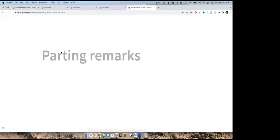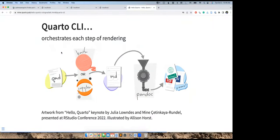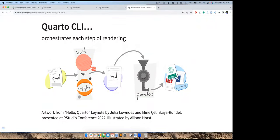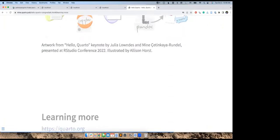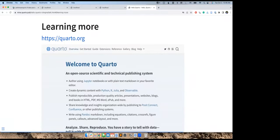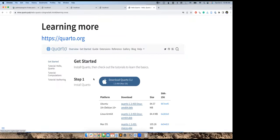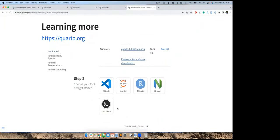To wrap things up: Quarto is a command line interface that operates independently of your computational engine — that's why it can tap into knitr or Jupyter, orchestrating each step of rendering. When you write a QMD file with code cells, the computational engine generates plain text markdown, and then Pandoc turns that into pretty outputs. Quarto handles all of this so you don't have to worry about the nitty-gritty. The Quarto website is the best place to learn more, with extensive documentation and a Get Started tutorial available for different tools including RStudio.